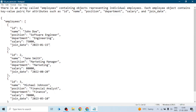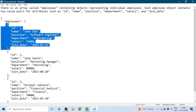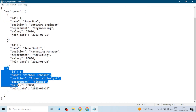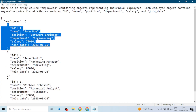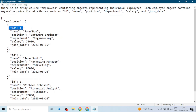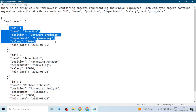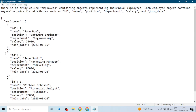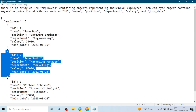This is the JSON which we are going to use in our taskboard. There is an array called employees and it contains objects representing individual employees. This is our array, employee, and it contains objects — the first object, the second, and the third. Each object contains details of an individual employee, with key-value pairs for attributes such as ID, name, positions, department, salary, and join date. Similarly, we have details for other employees.